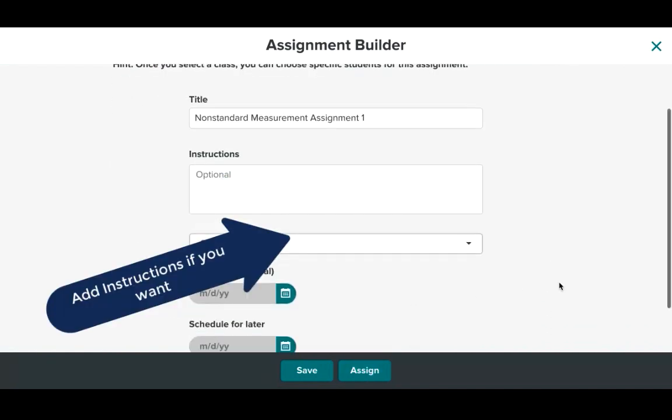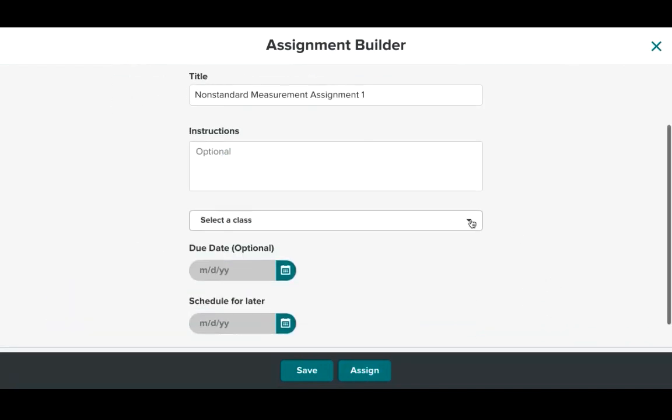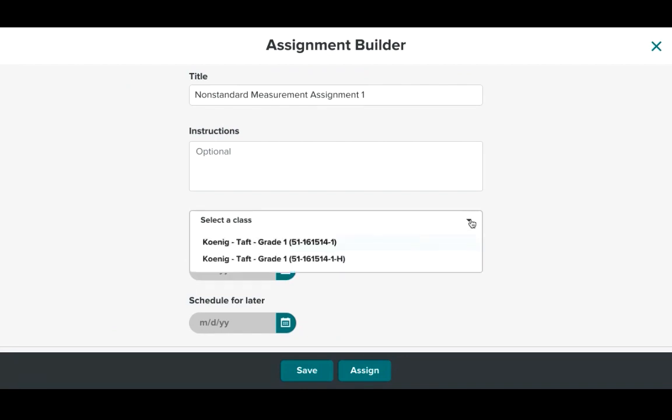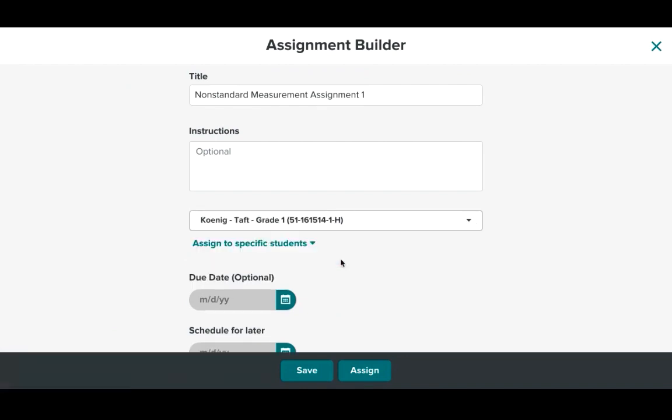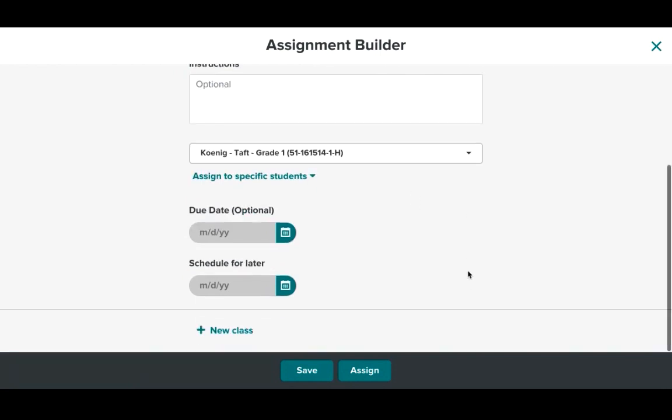And same thing here. Now I have the option of selecting the class that I would like for it to go to. So here's my homeroom. H stands for homeroom. So I'm going to click that. I can assign a due date and the date in which I would like for it to be scheduled. For this example I am not going to do that.